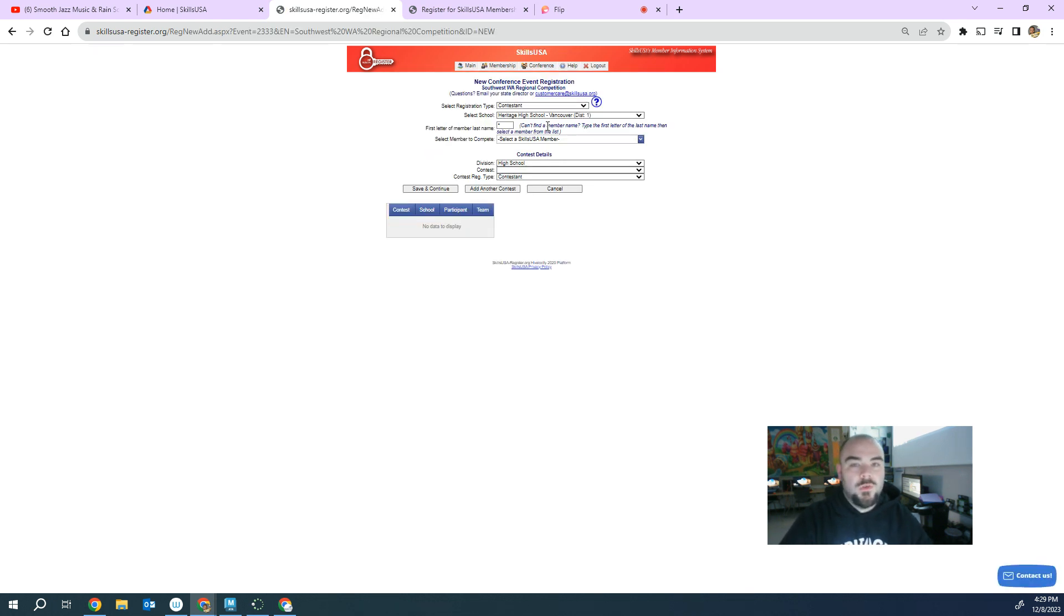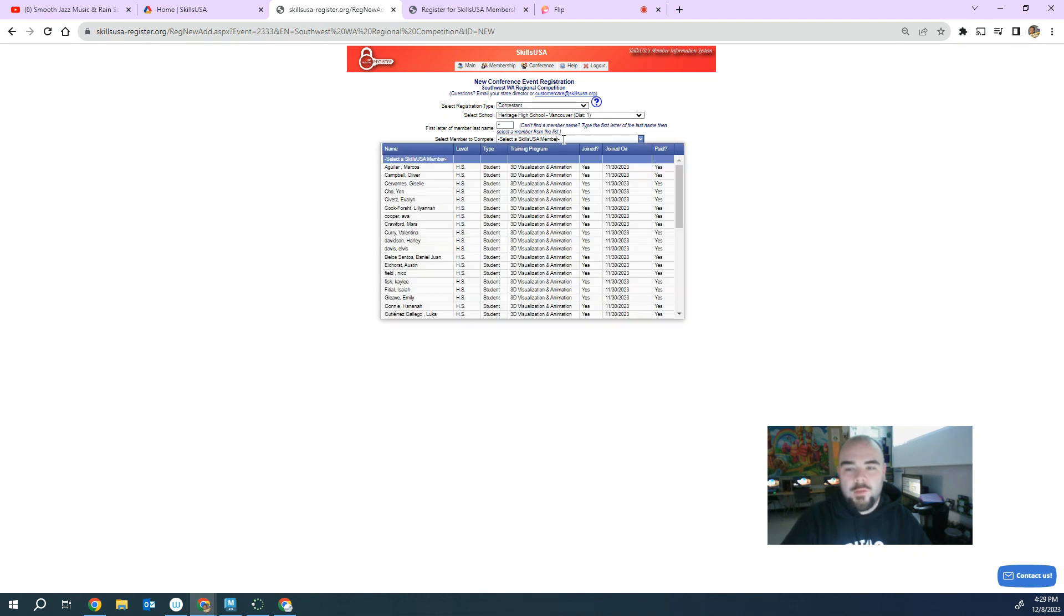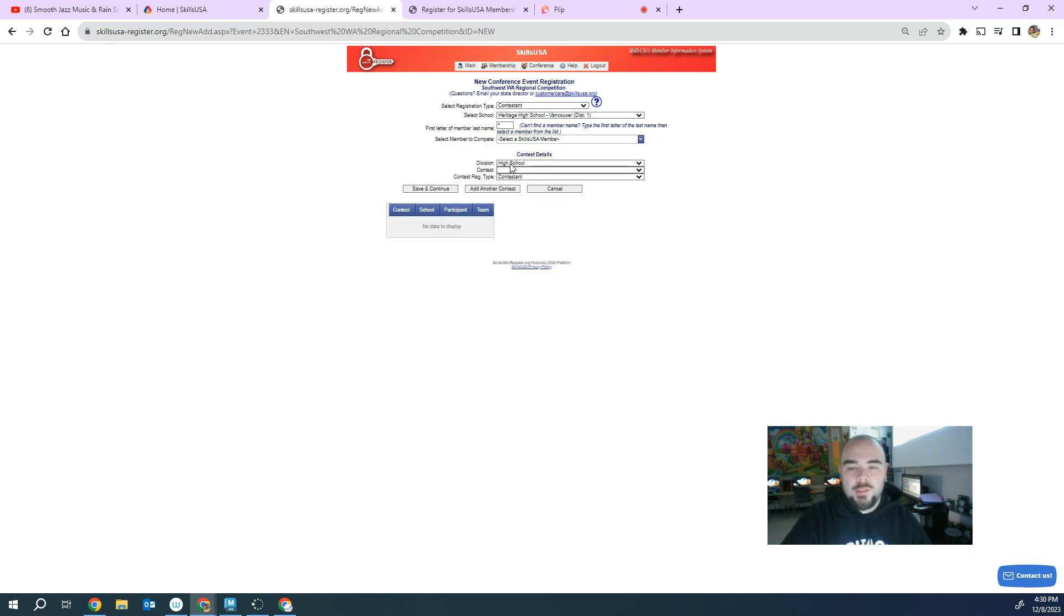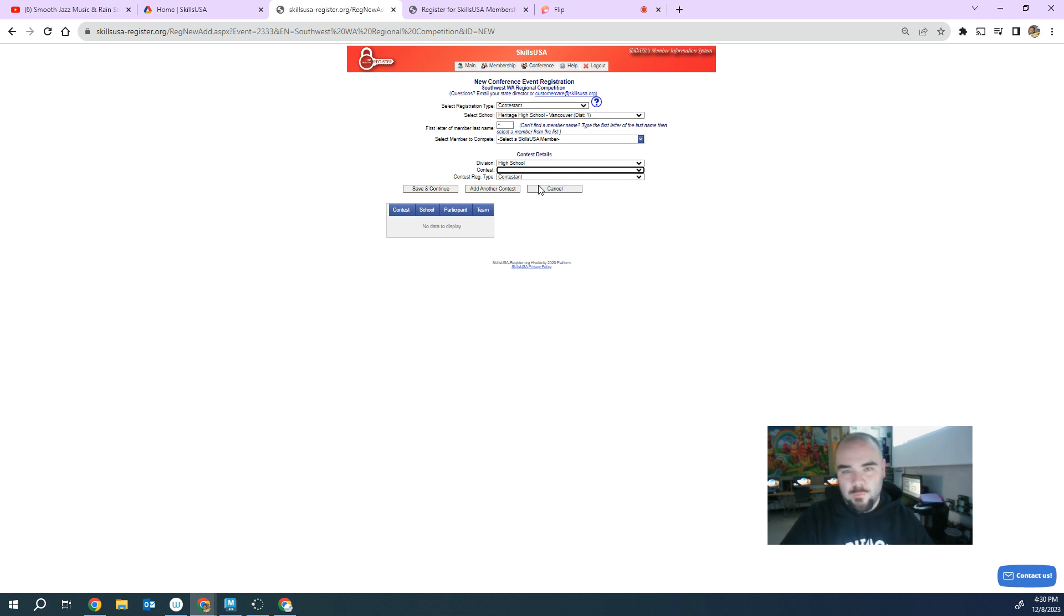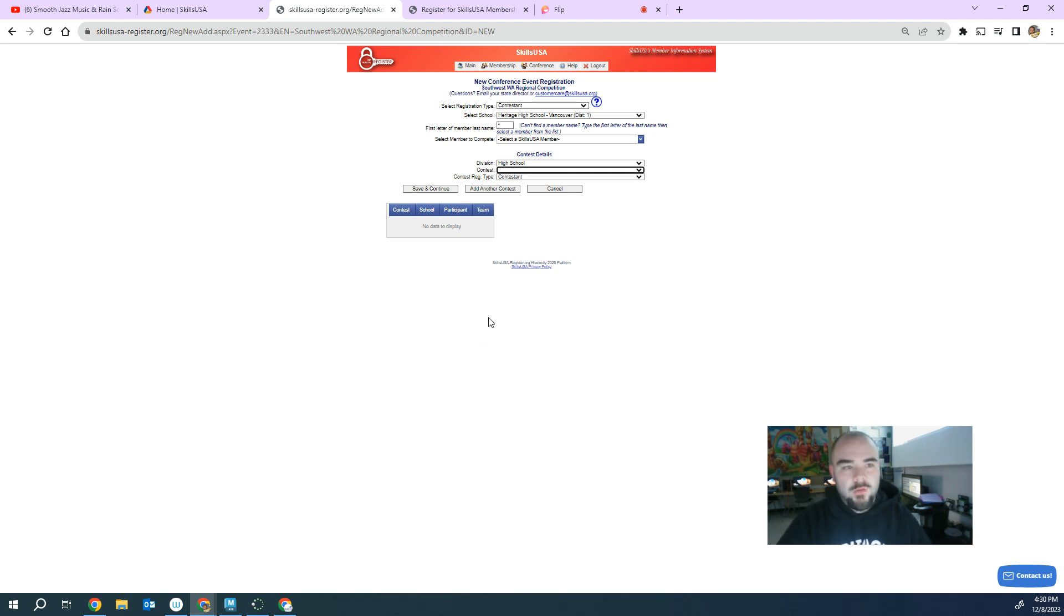It takes me to the new menu where I can find one of my students right here. So select student members. I can select whatever student that wants to compete and then I click what kind of contest they want to compete in. Once I've done that, it does another menu where you have some more information for the students, but you just press save and continue and it'll generate another invoice and get those kids registered.